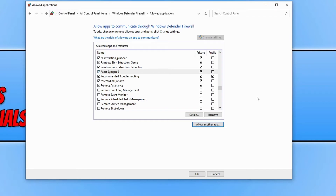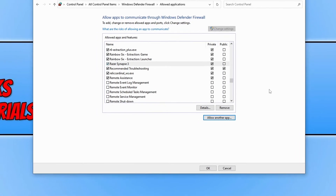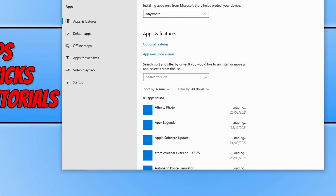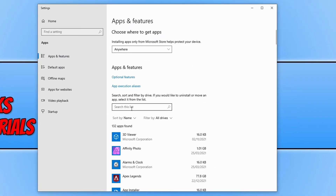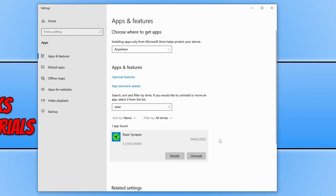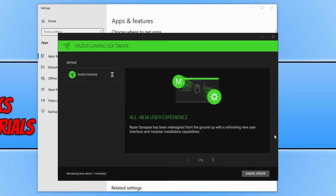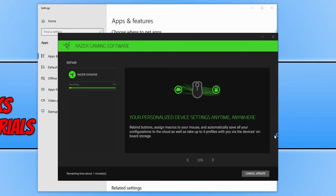If you're still having issues, right-click the Start menu icon and click on Apps and Features. Search for Razer in the list, select Razer Snaps, go to Modify, and then click Repair. This will ensure that none of the files have become corrupted with the Razer Snaps program. Once it's finished, restart your computer and see if that fixed the issue.